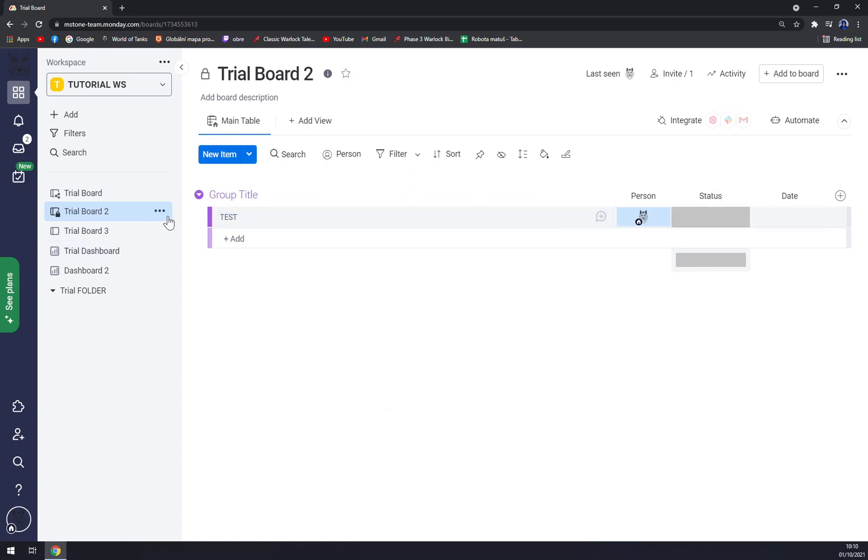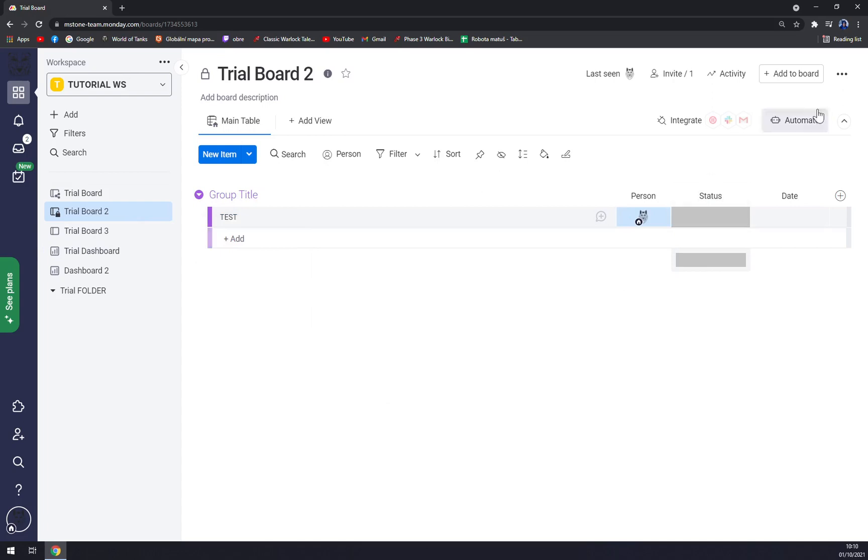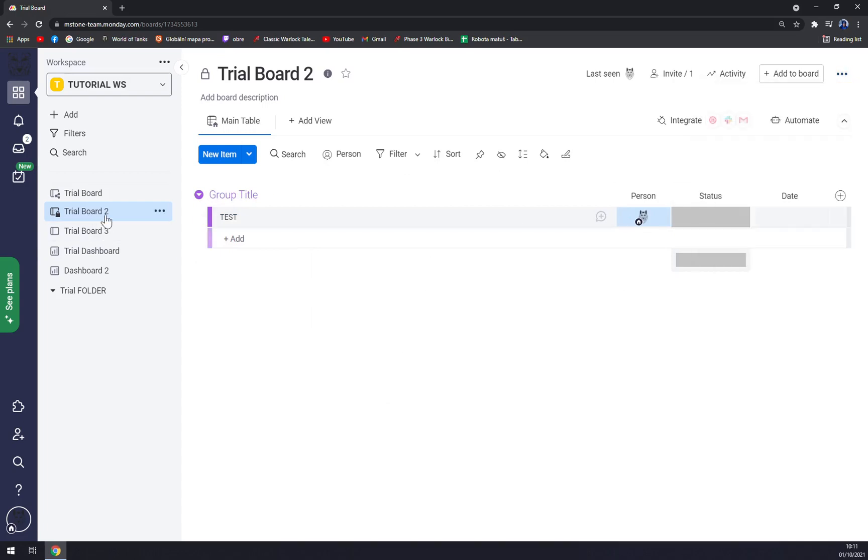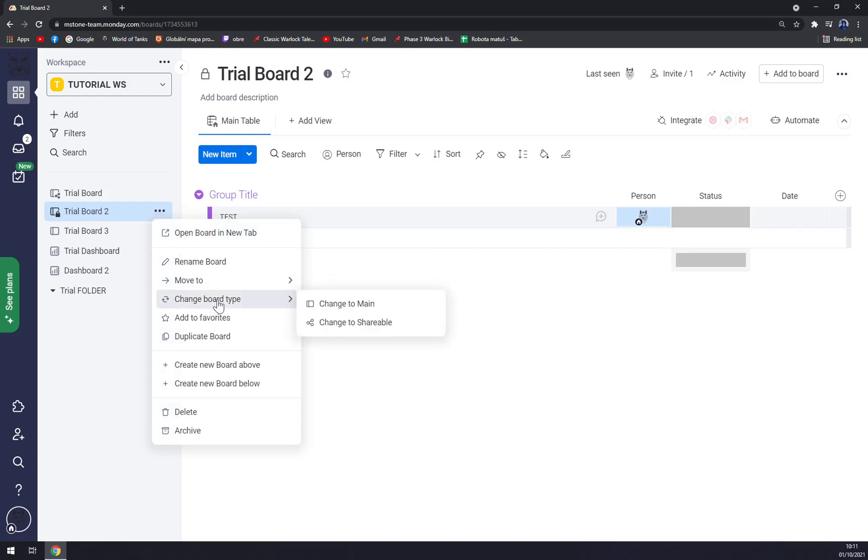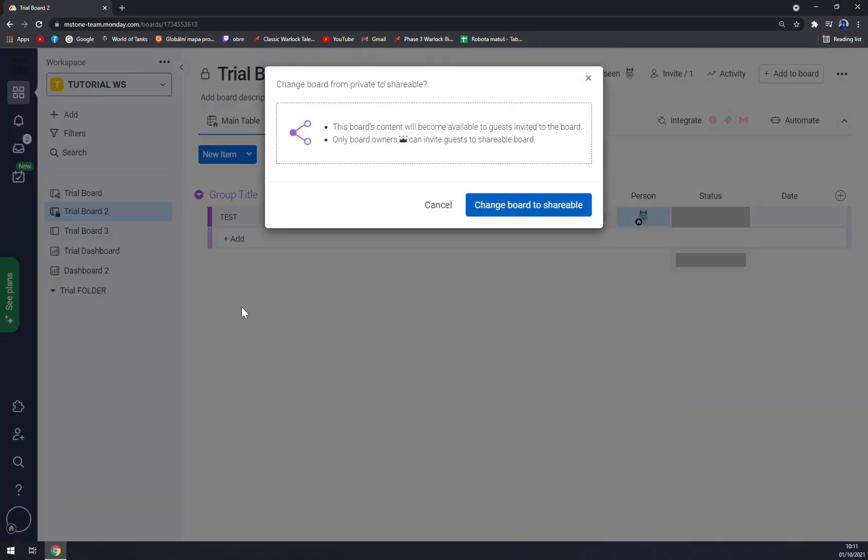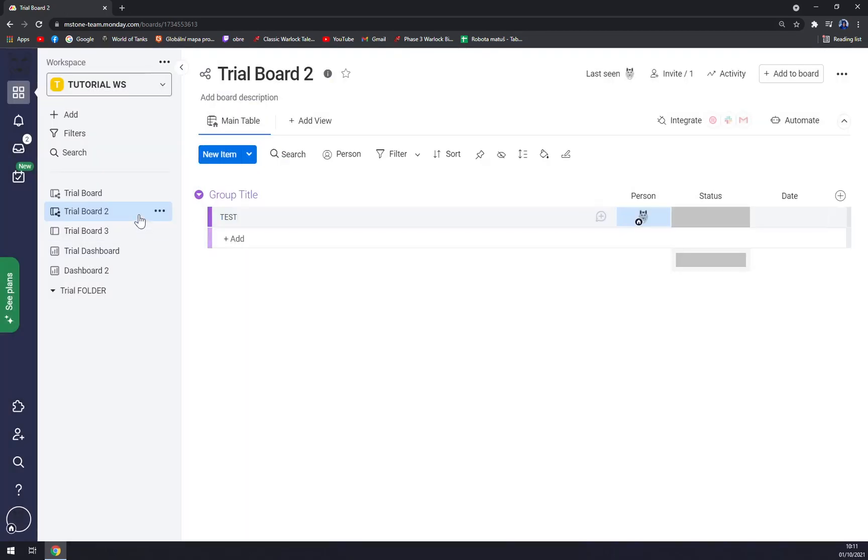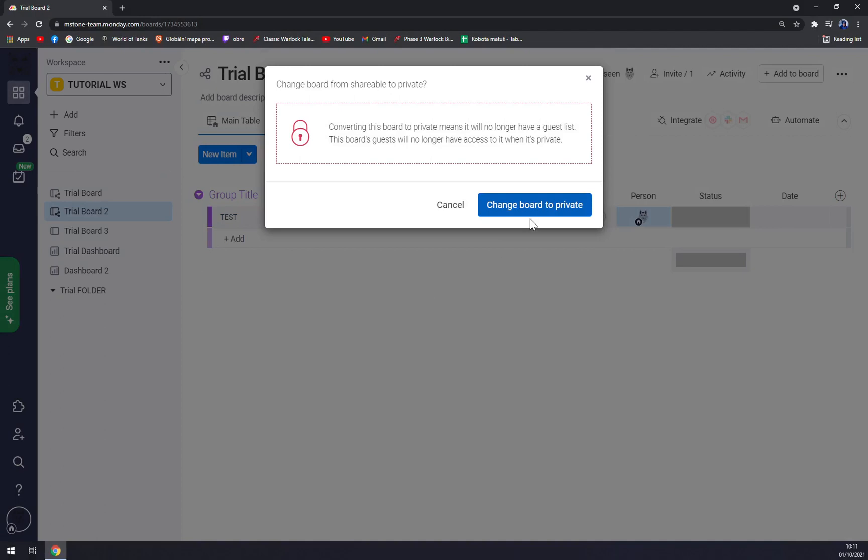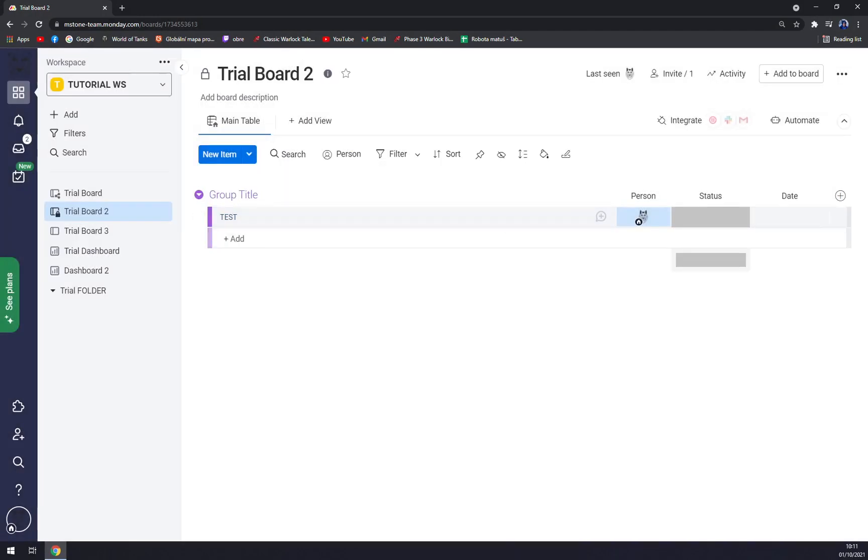You can always make it like this. Again, three dots on the top right corner of your screen on Trial Board number two. Three dots and straight away change board type, change to shareable, and then you can again change it to private.